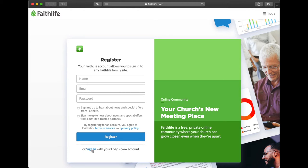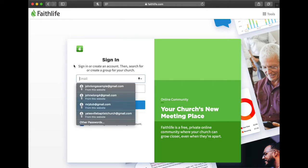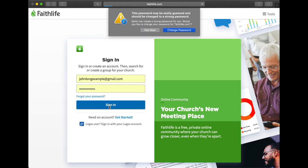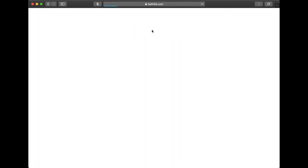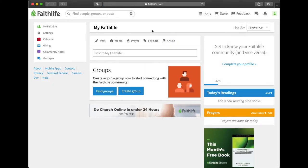I already have several accounts so I'm just going to sign in with one of my accounts that I made for this tutorial, so John Long example. Once you sign in, this is what you'll see. You'll see up here at the top you'll see a search bar.